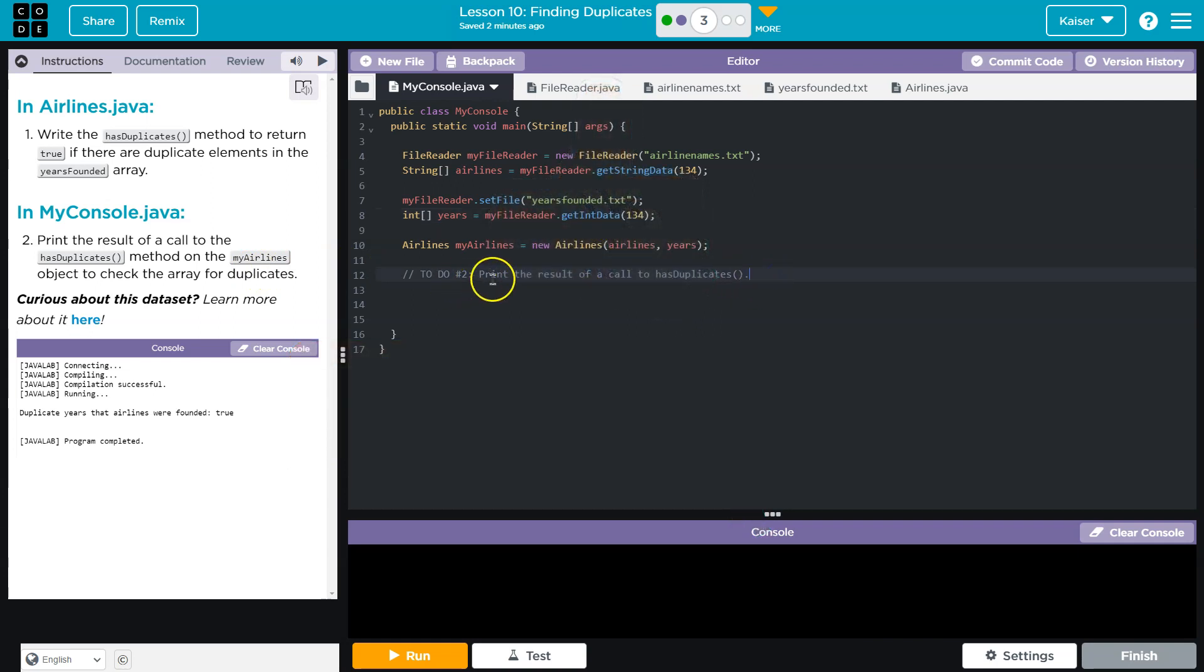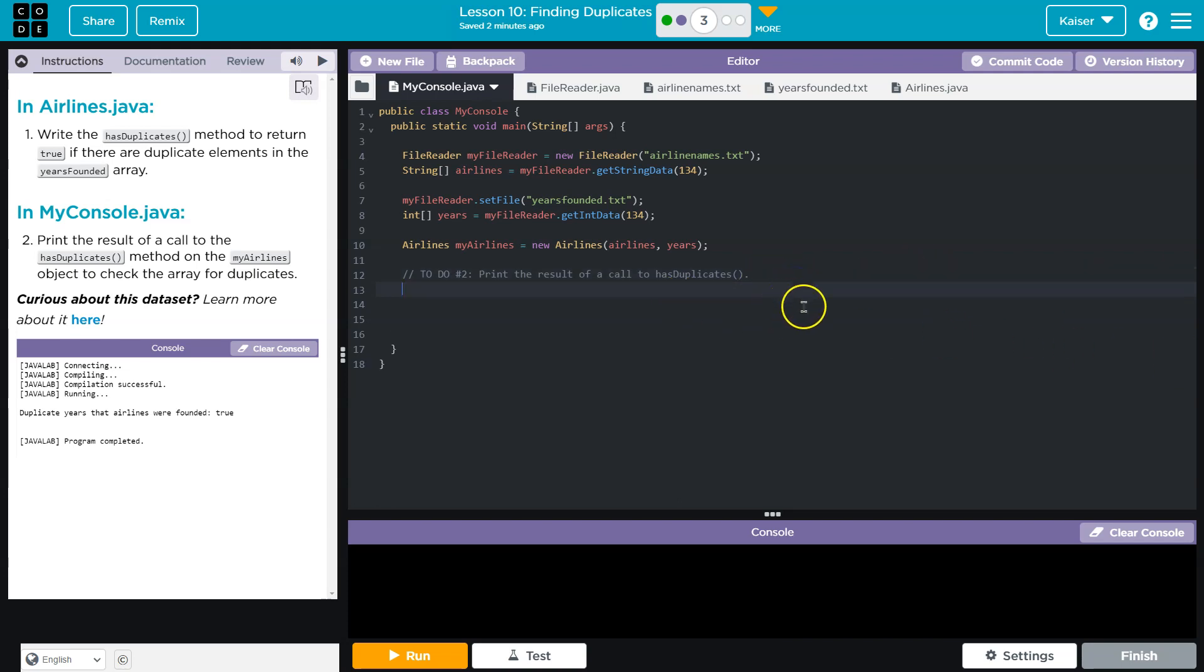Okay, print the result of a call for hasduplicates. Interesting. So that sounds like they want us to print it directly, which I'm not sure how I feel about. I'm going to go for, well, let's check out what we got here.